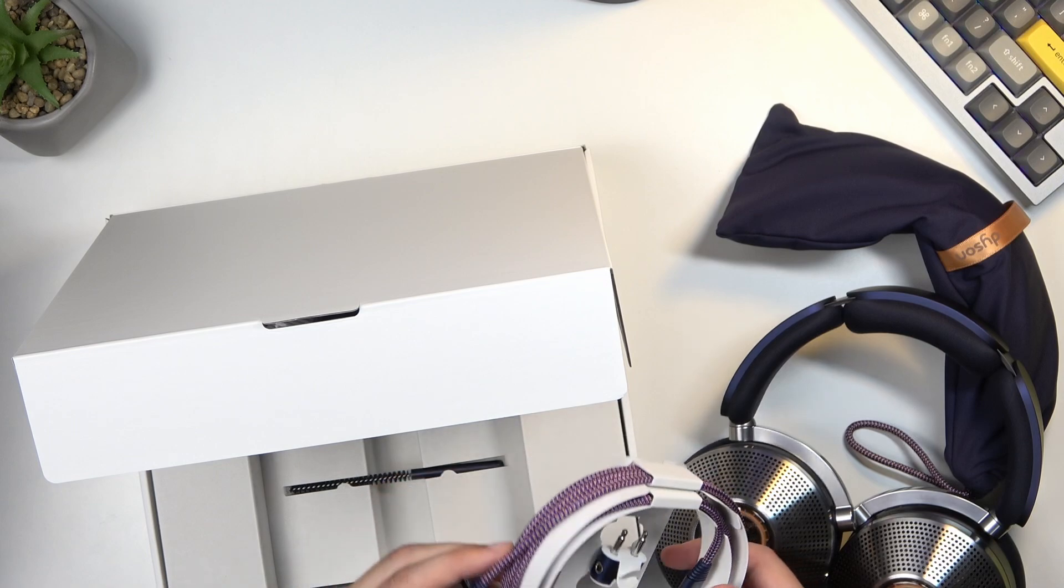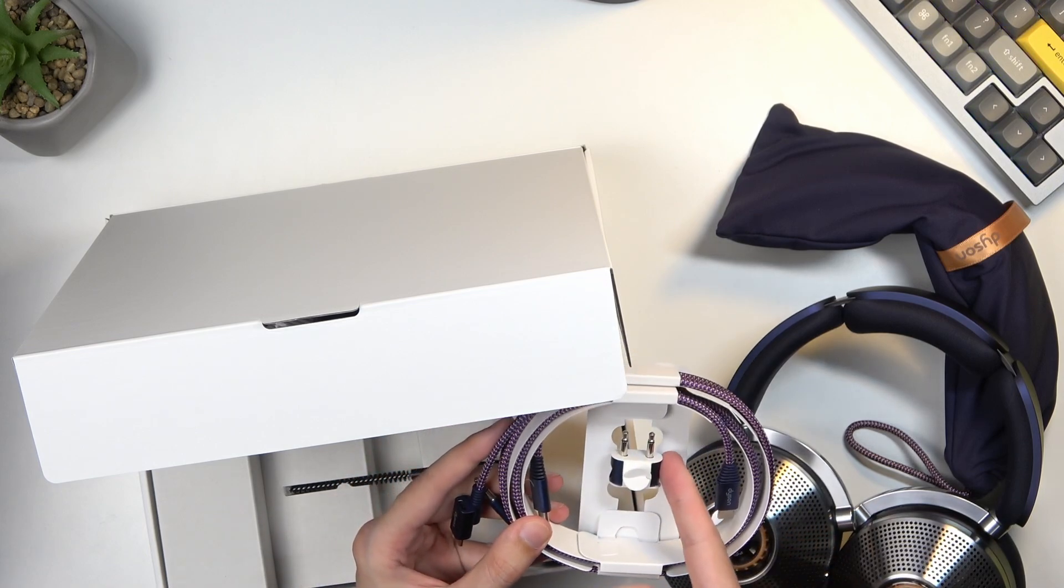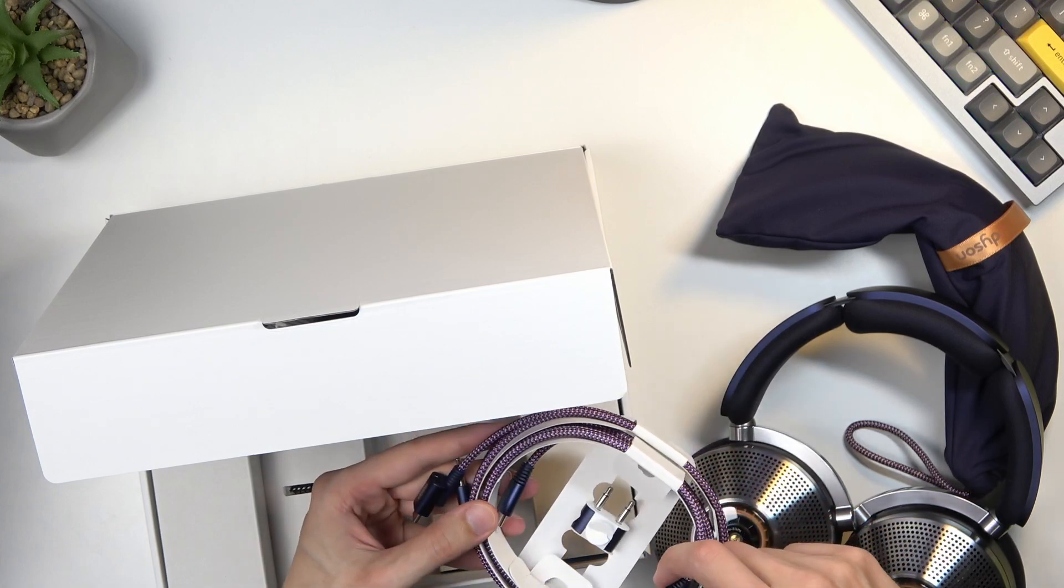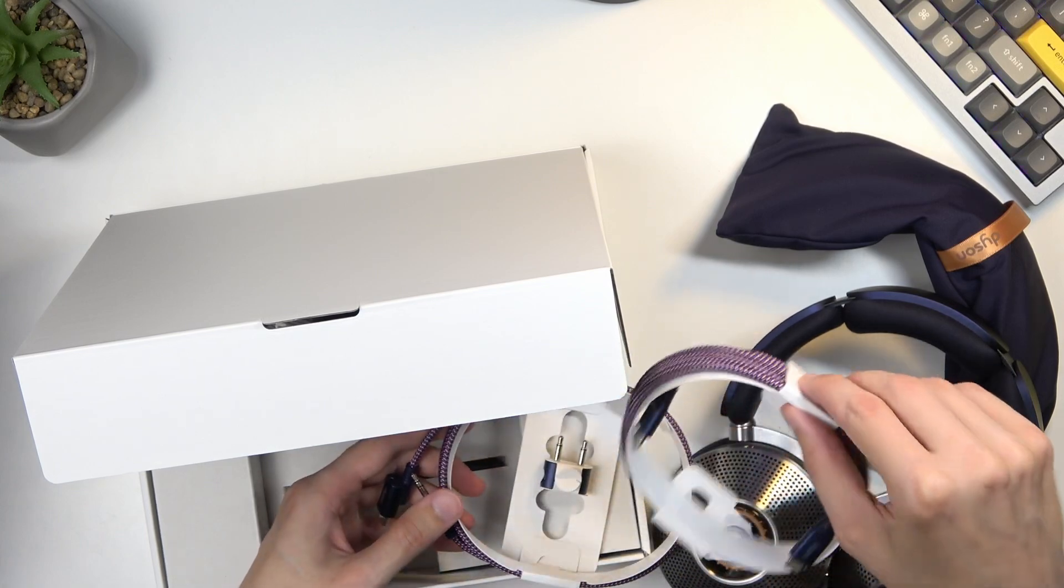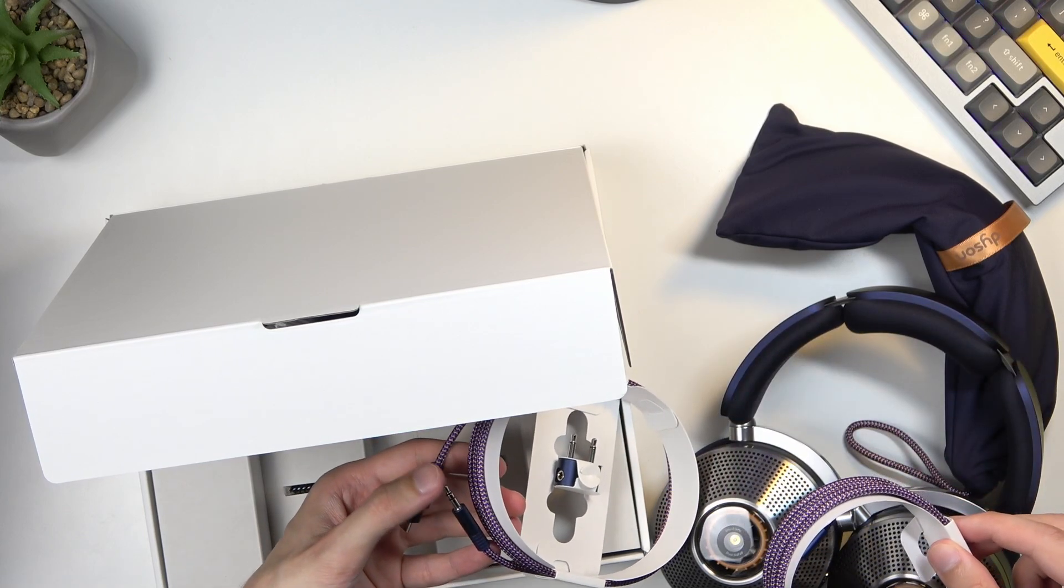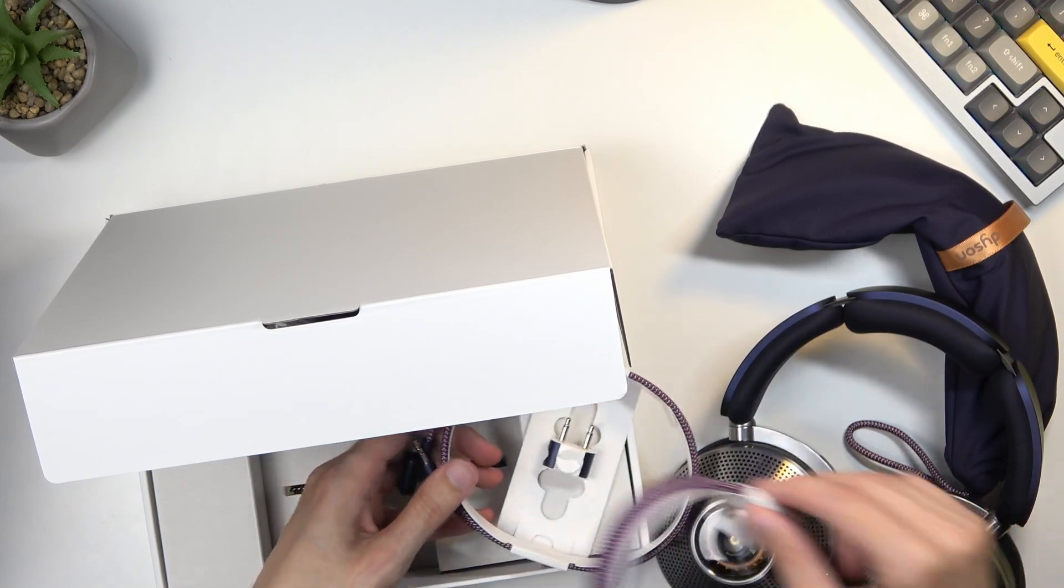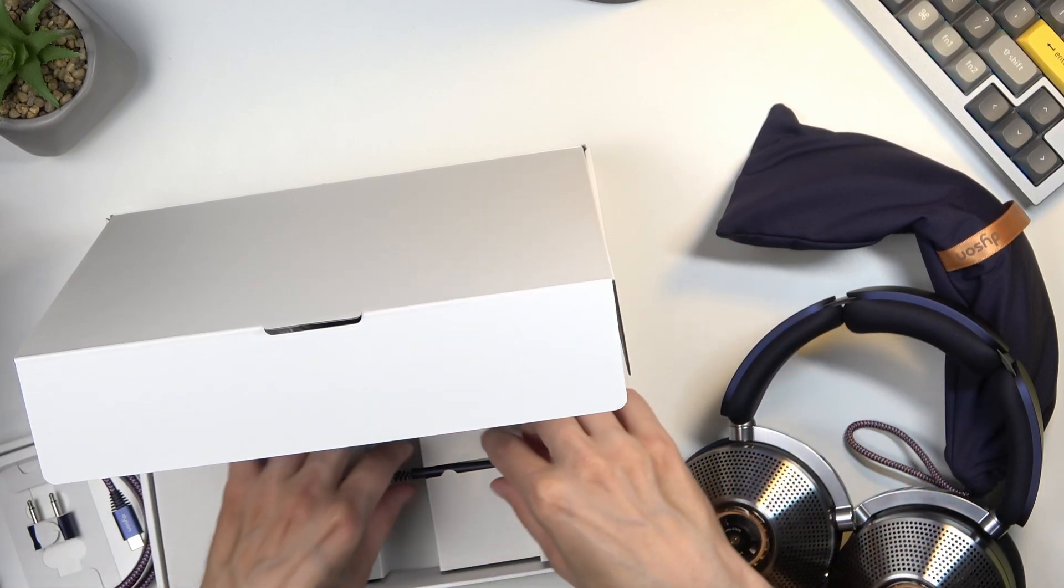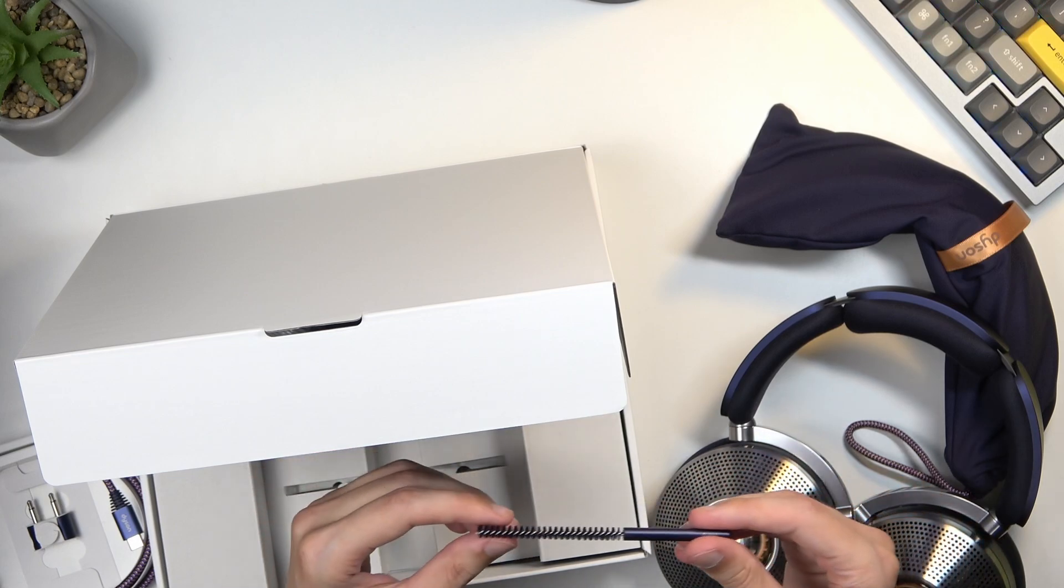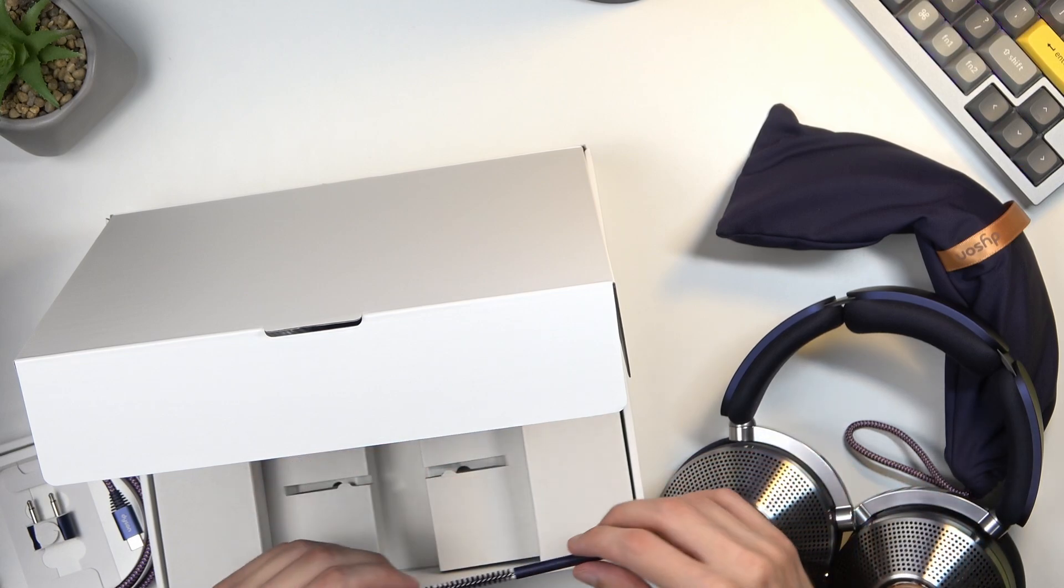Here we have our little plug for airplanes. And how many Type-C is this? There is one Type-C to Type-C cable, then this is headphone to Type-C. And yeah, that's about it.